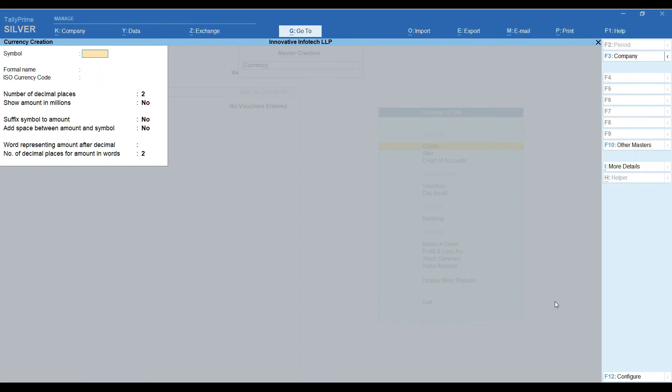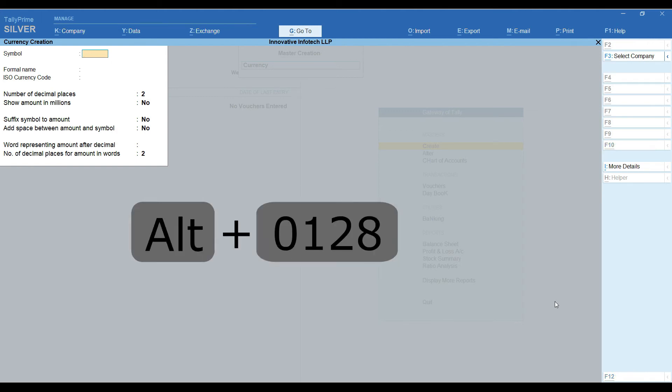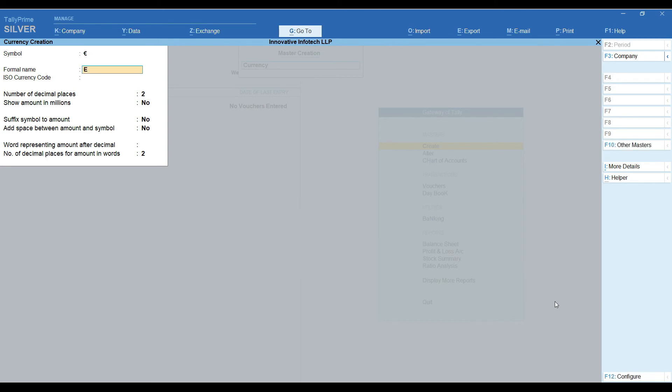Finally, we are going to create a Euro currency symbol. Again, we are going to use multiple key combination. Alt 0 128. Formal name is Euro. By pressing Ctrl A, we are going to save this screen.